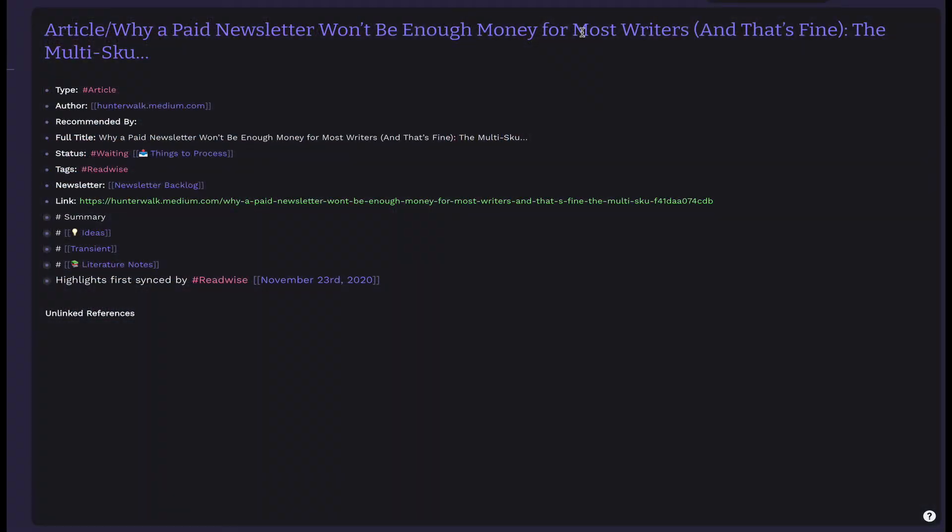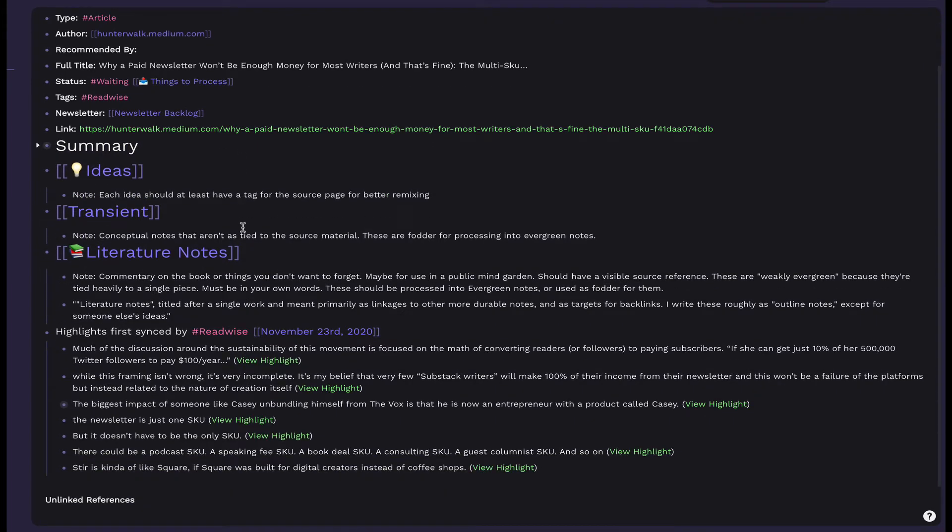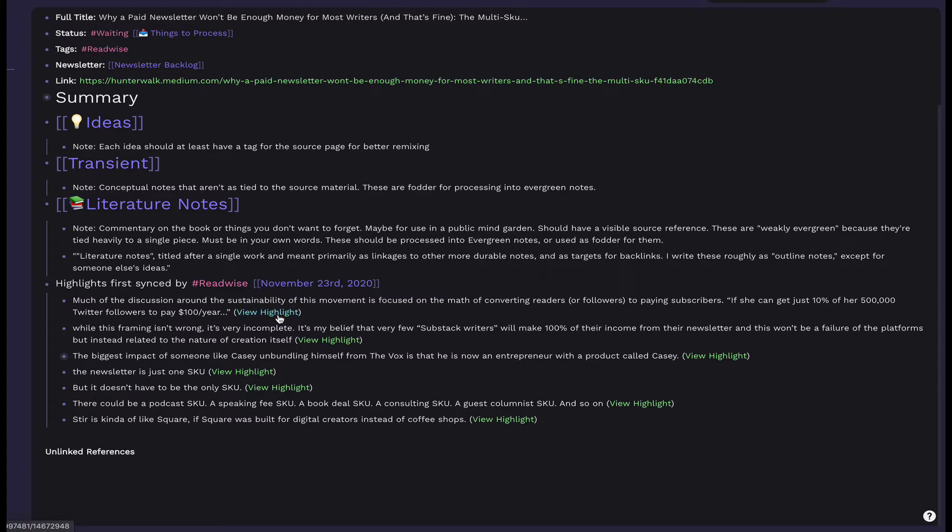This is what a freshly imported article looks like. With the Readwise templates unfortunately headers aren't automatically interpreted as such. So let's fix that first. This is what your highlights will look like. You might notice a view highlights link. This is added by Readwise and will take you right to your highlight or note in Instapaper.